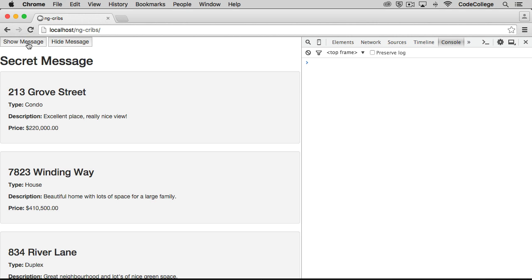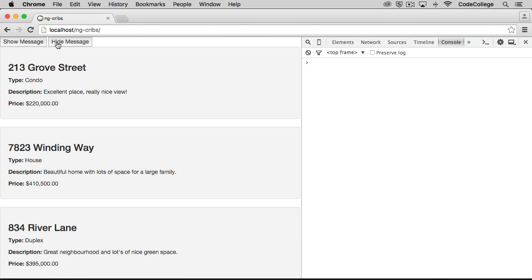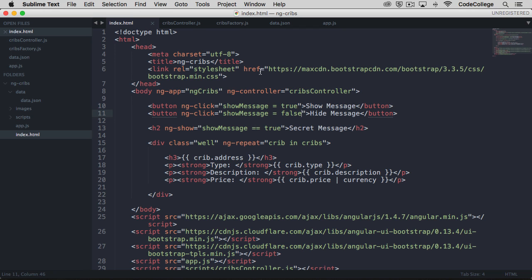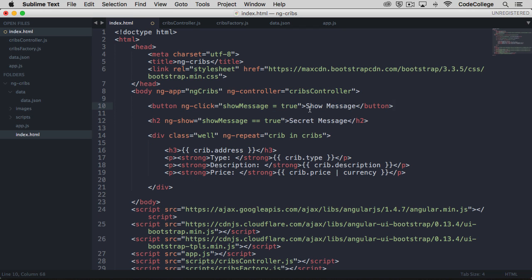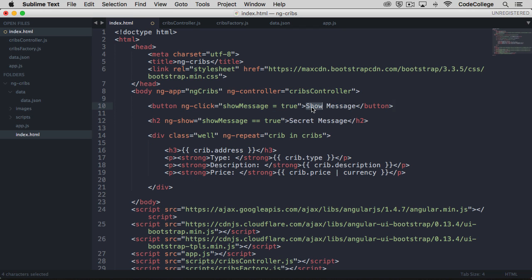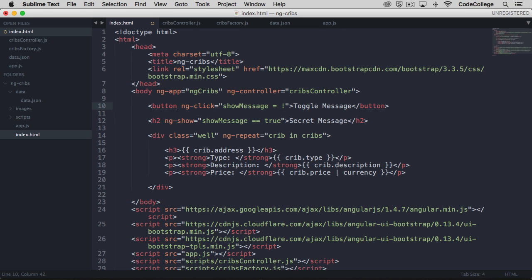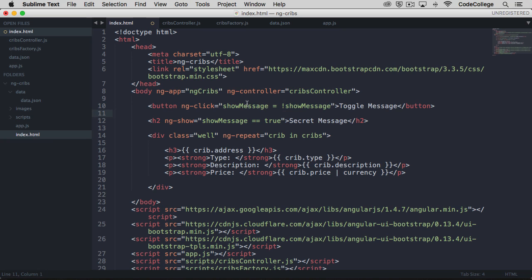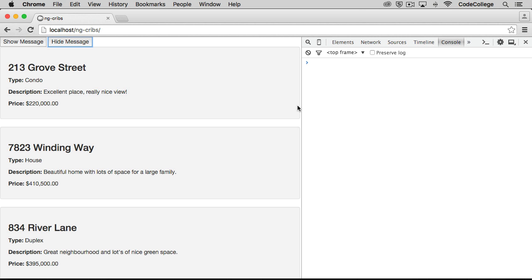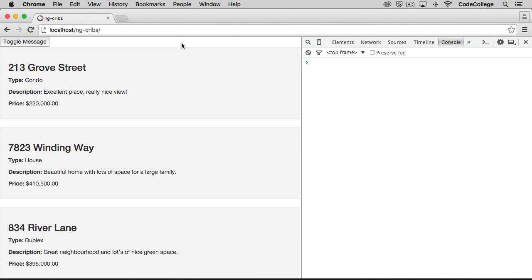So in this case, we have two buttons, one for showing and one for hiding. What if we wanted to simply have one button that toggled between showing and hiding the message? Well, we can do that as well. And in this case, let's take out one of these buttons. And we're going to call this toggle message. And what we'll do here is we'll say that show message is equal to the negation of show message. So essentially, what we're saying is that whenever this button is clicked, we want to set show message to the opposite of whatever it's currently at. So if show message was currently false, pressing the button would set it to true and vice versa. So let's save that and check it out. I'll toggle the message on and off. And so you can see it works just fine.